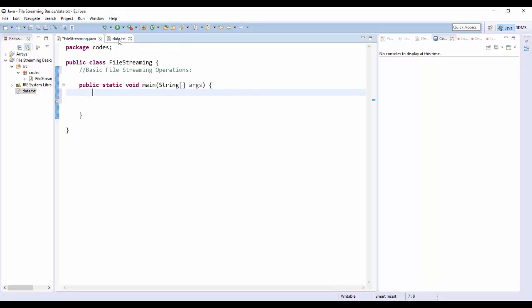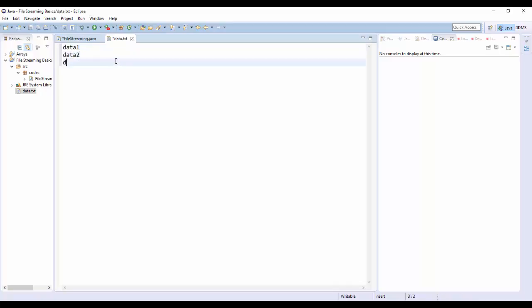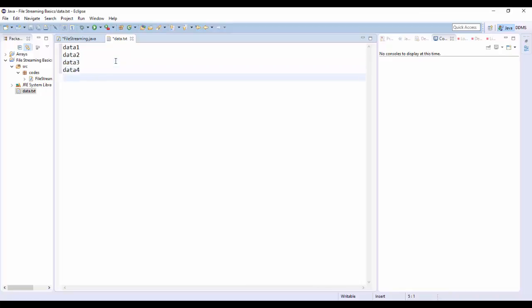Going back to the data file, let's just throw in some basic stuff. We'll add data1, data2, data3, data4, and data5 — five pieces of data in there. They're all just strings right now.